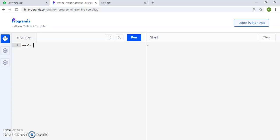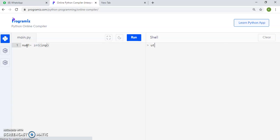First of all, we will give number 1 and we will take input inside it. Because we are taking input in an integer form, so we use the integer int.